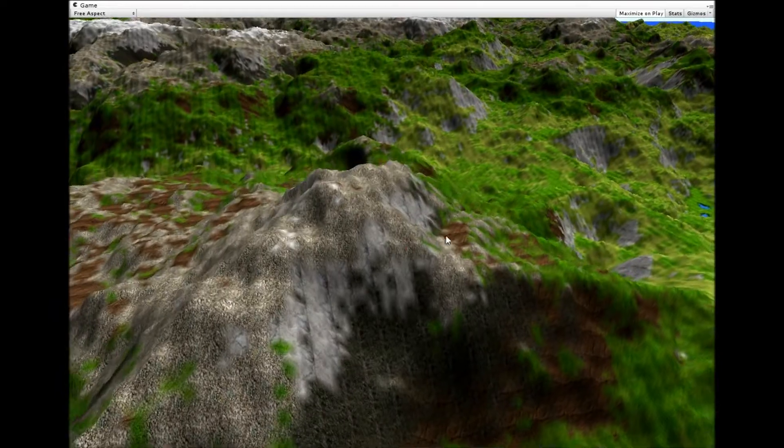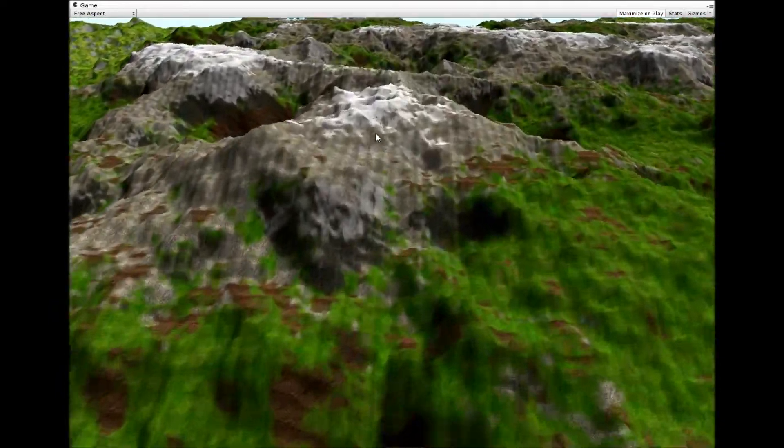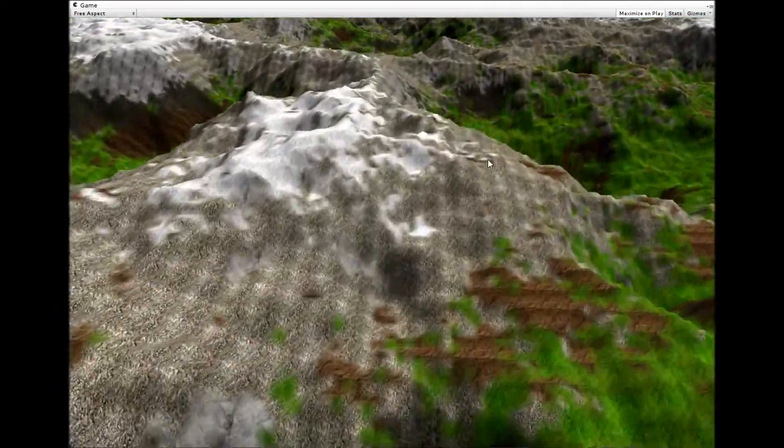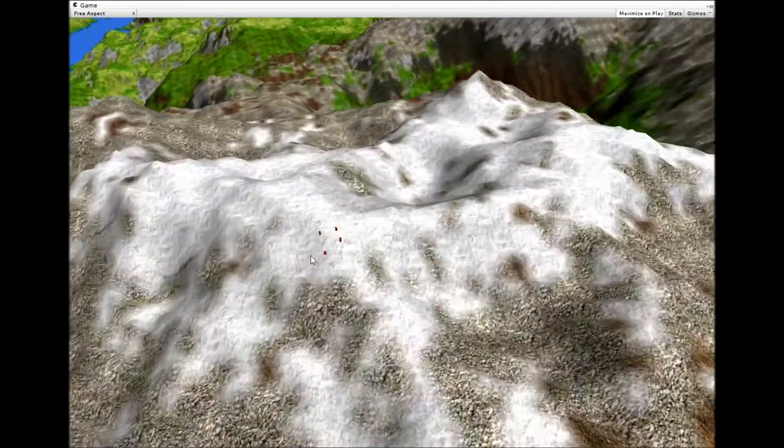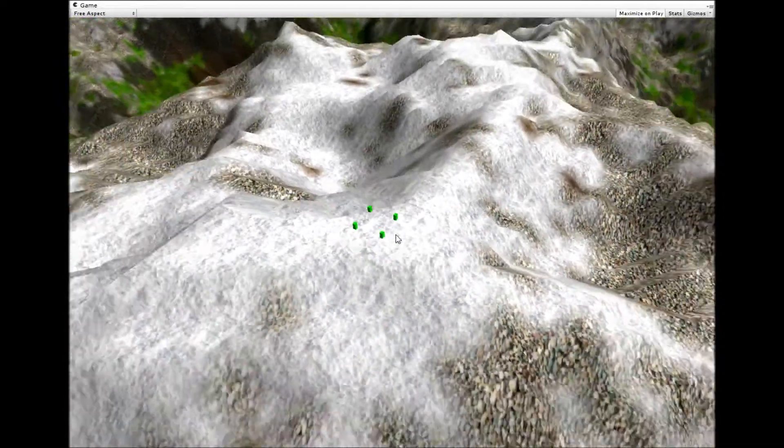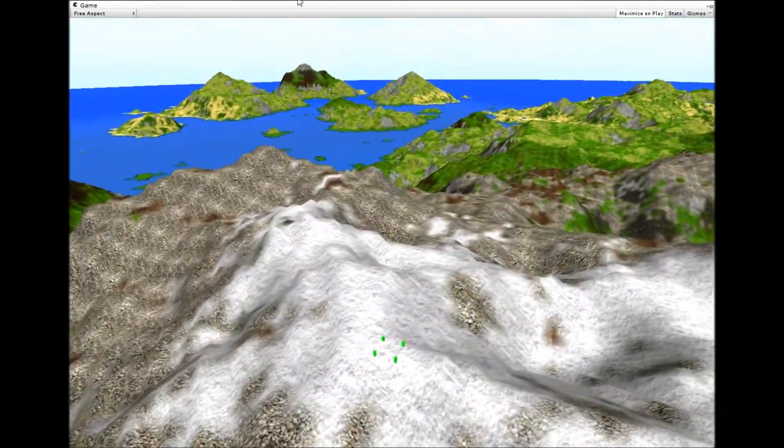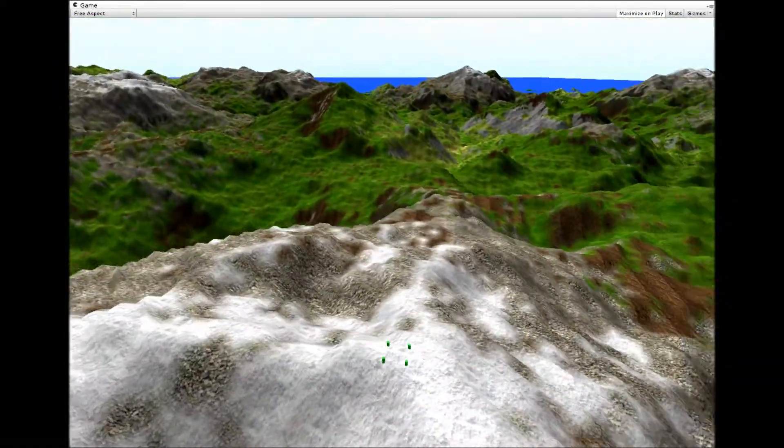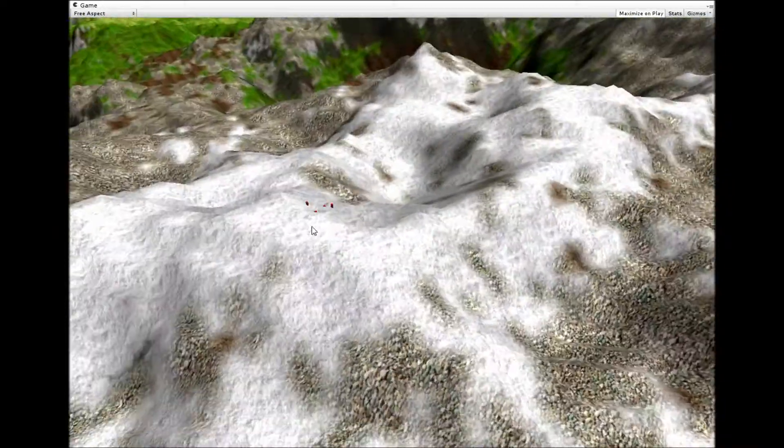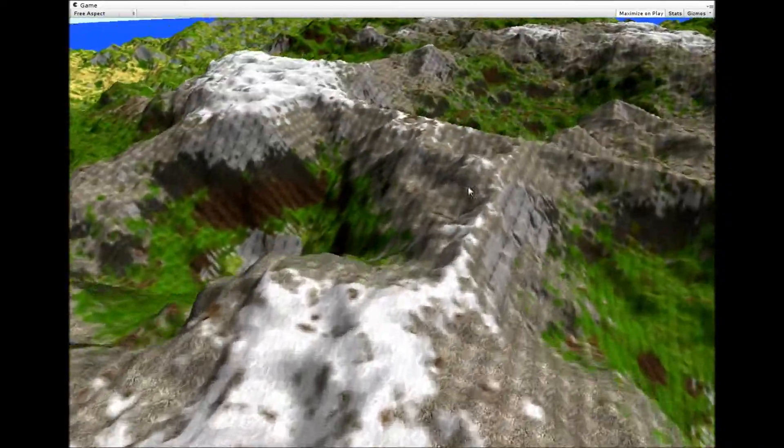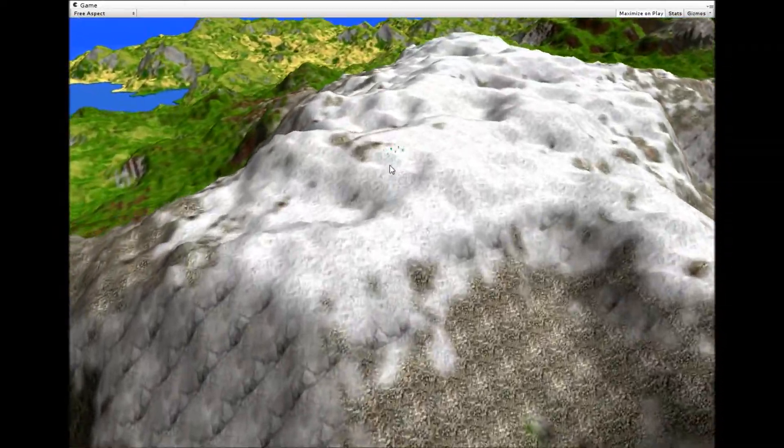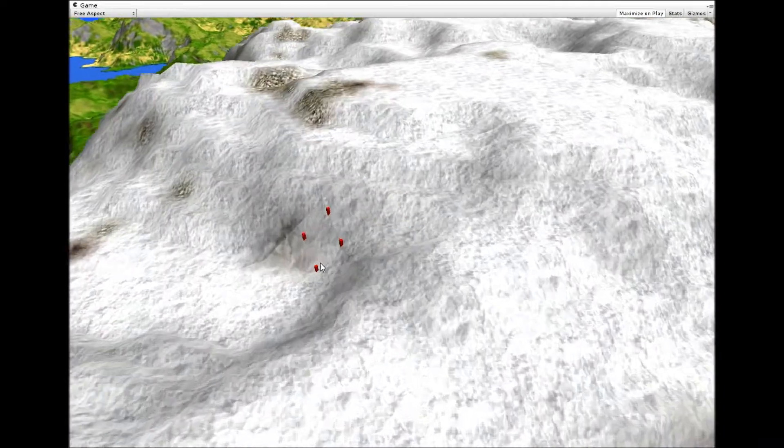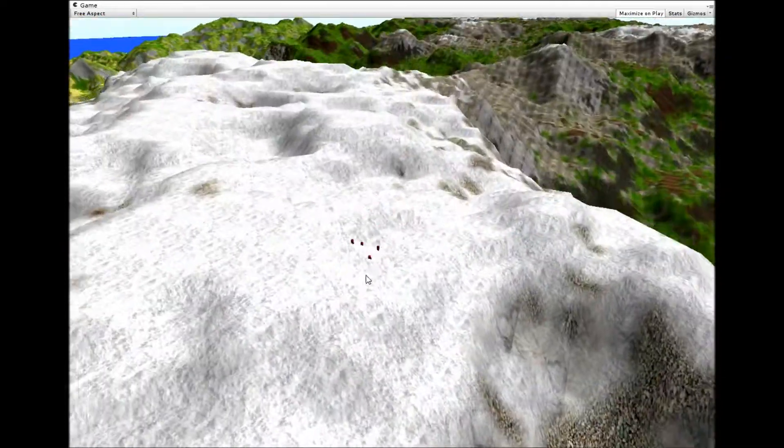I've turned on snow just for this demonstration to show off the snow texture, because otherwise you wouldn't get to see it in a tropical island map. But yeah, quite like it, very pretty.